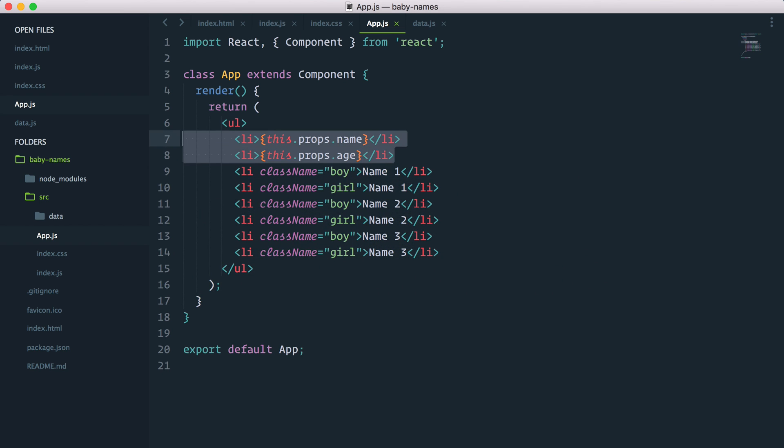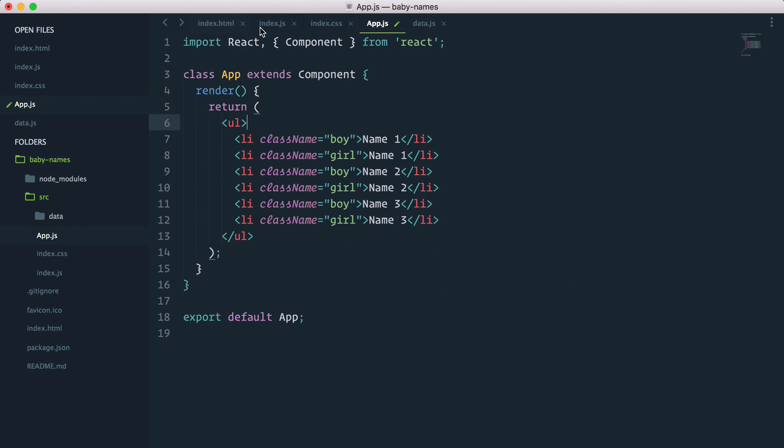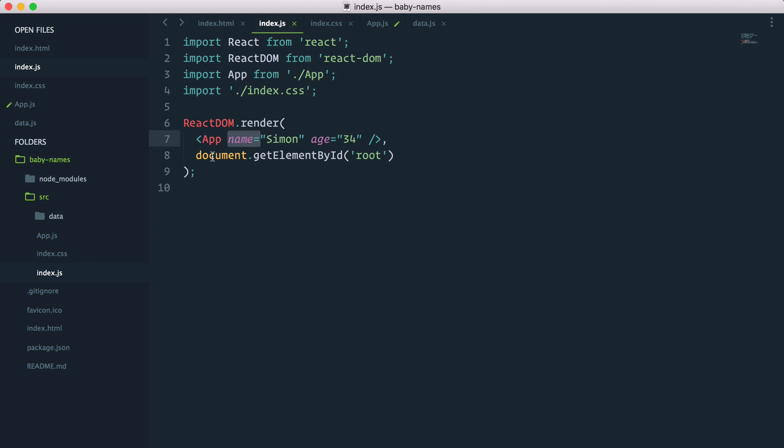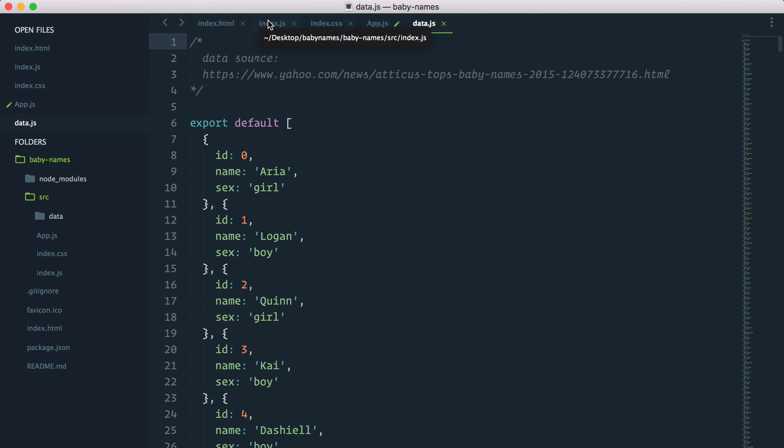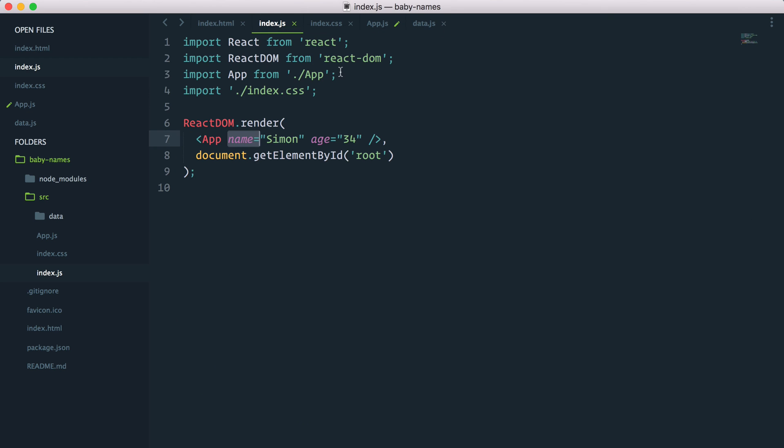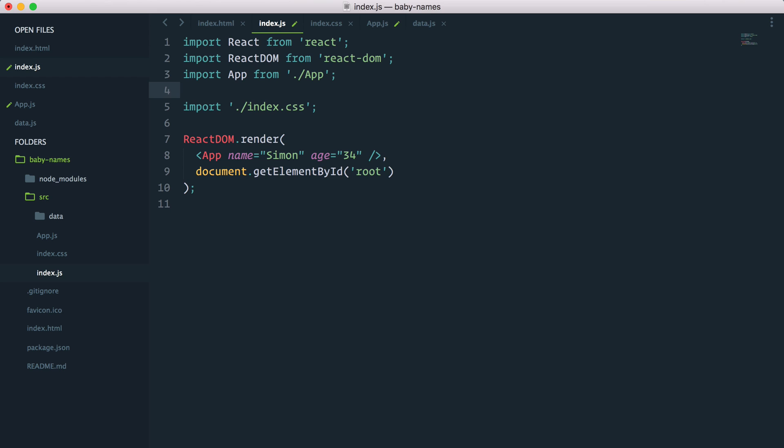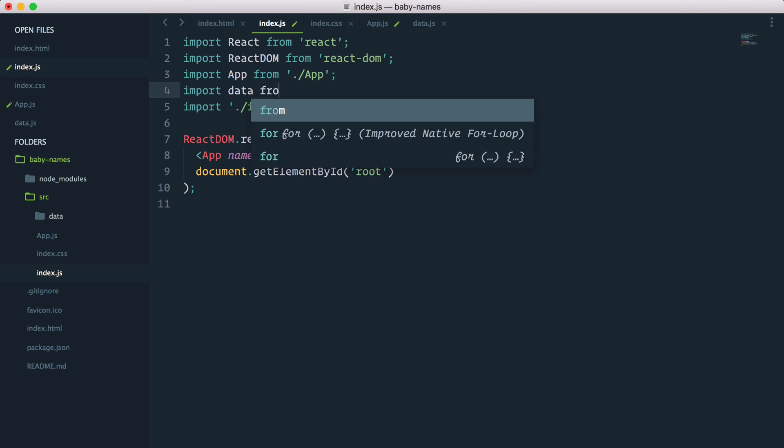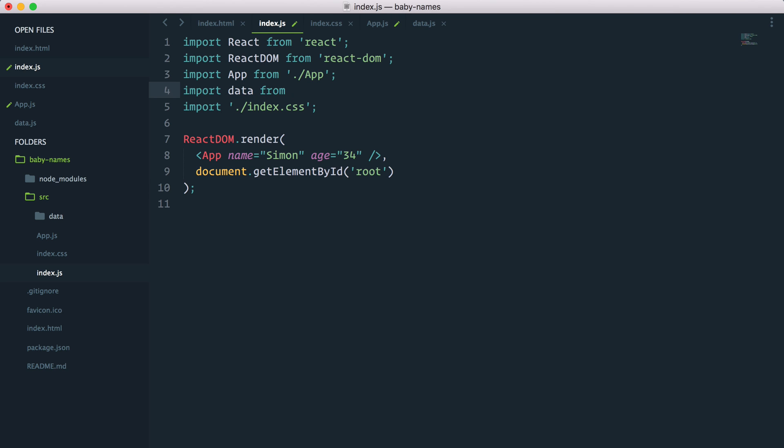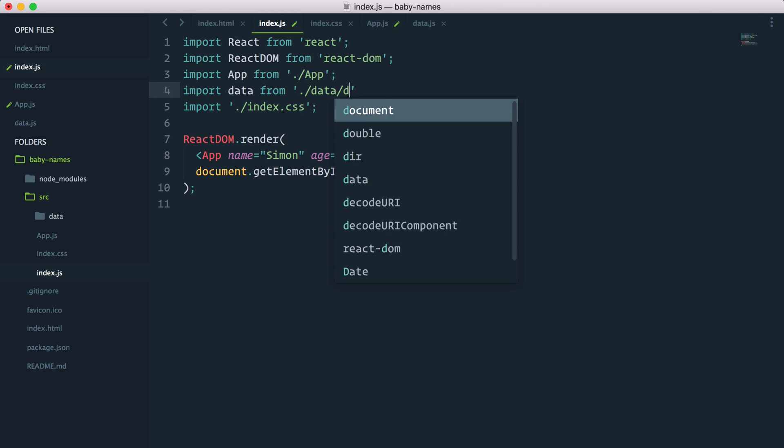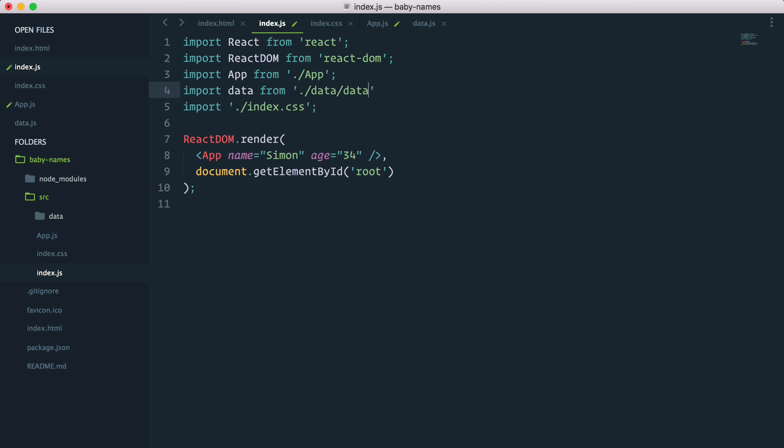Cool. So instead of passing static data, what I want to do is to actually pass the entire data set from a data file that we created here inside my app component. First thing I'll do is I will import that file into this index.js, import, let's call it data from, and because this is not a node module, but one of our files, we need a relative path. So current folder slash data slash data. We don't need the .js because it's assumed by default.